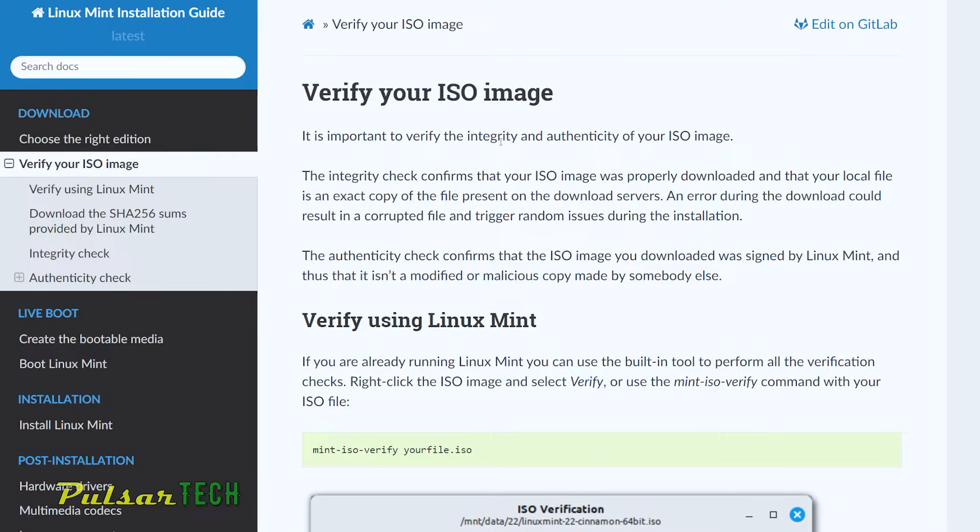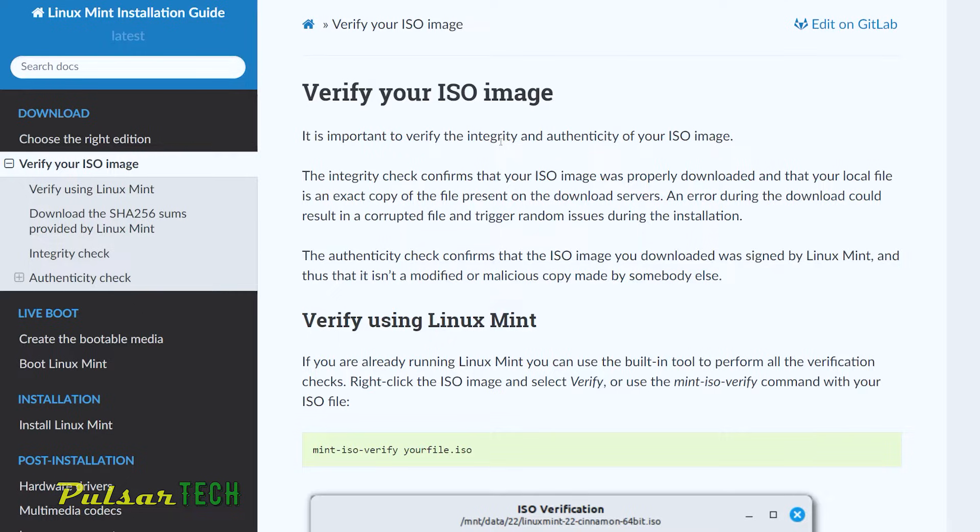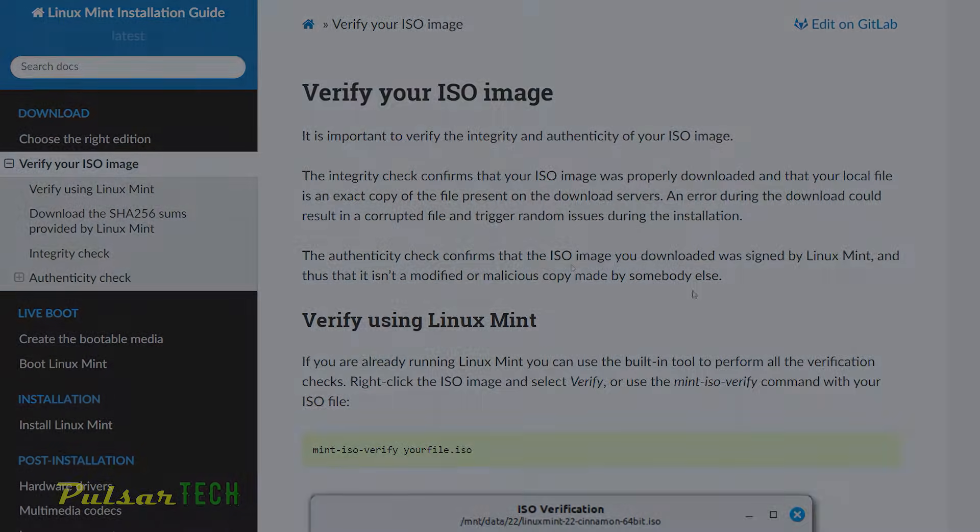The authenticity check confirms that the ISO image you downloaded was signed by Linux Mint and thus that it isn't modified or malicious copy made by someone else. Well, this is a different aspect. Authenticity, you don't want to download some ISO that was modified by somebody else who knows what they did there. So you want to download something that was signed by Linux Mint, which means it would be an authentic copy. All right, let's proceed with this verification.